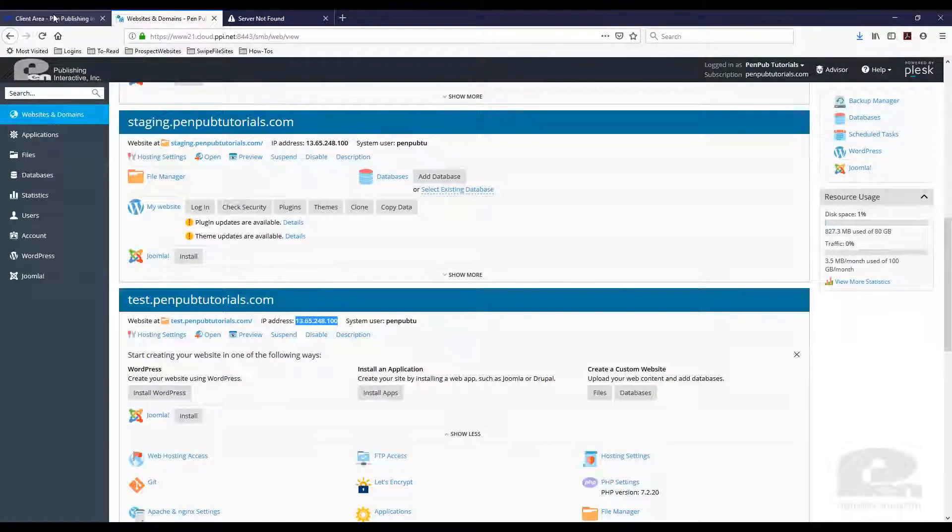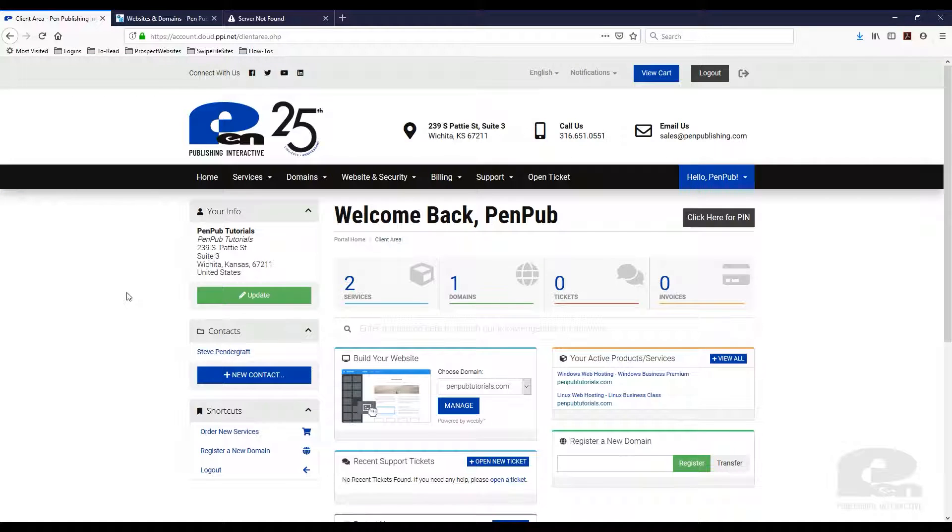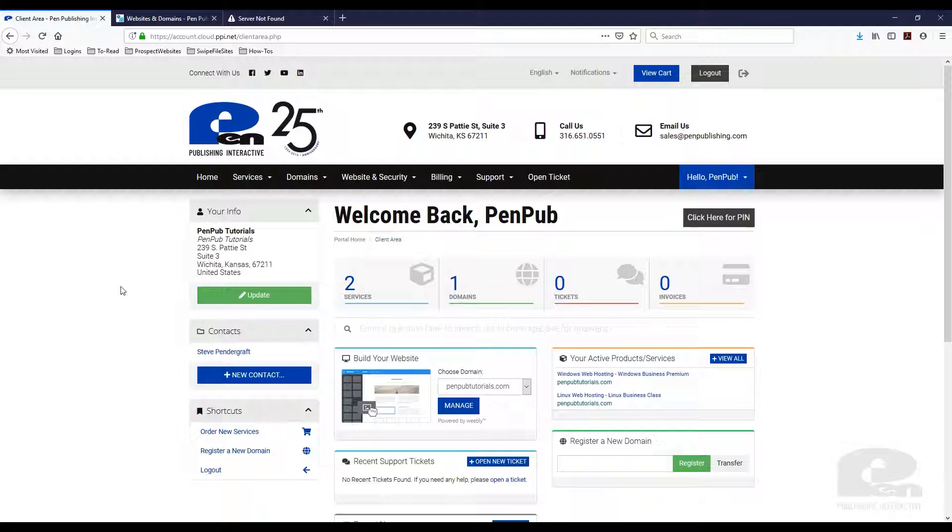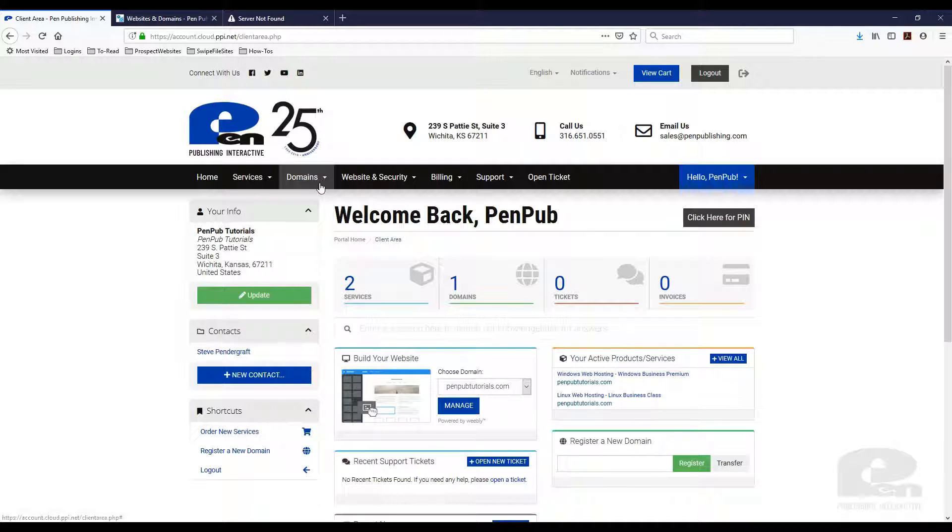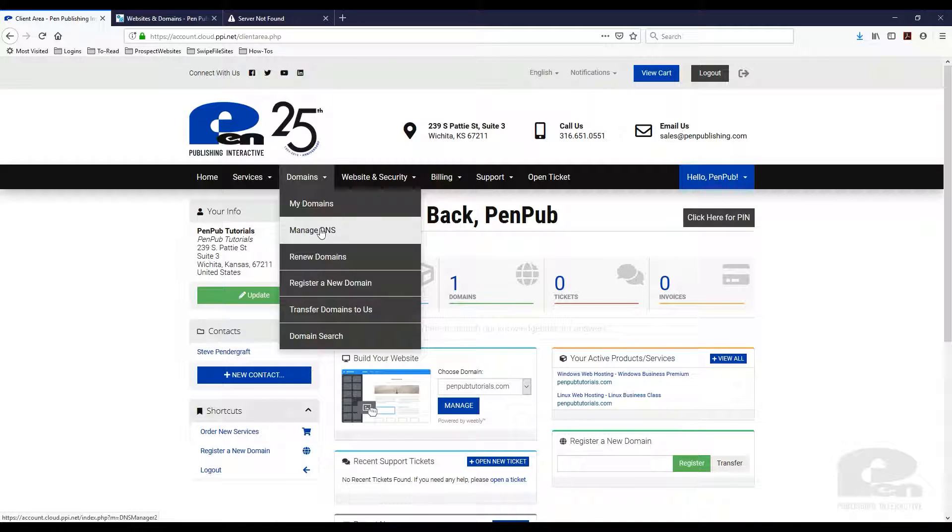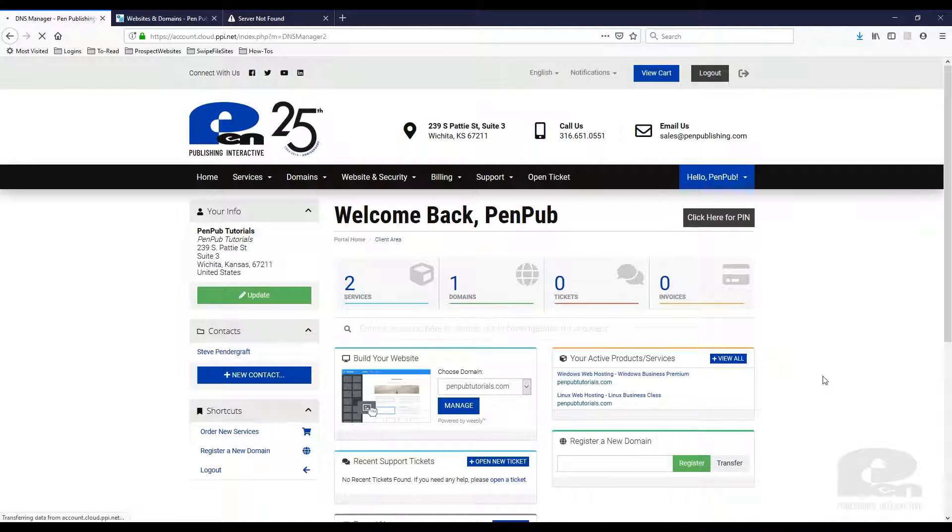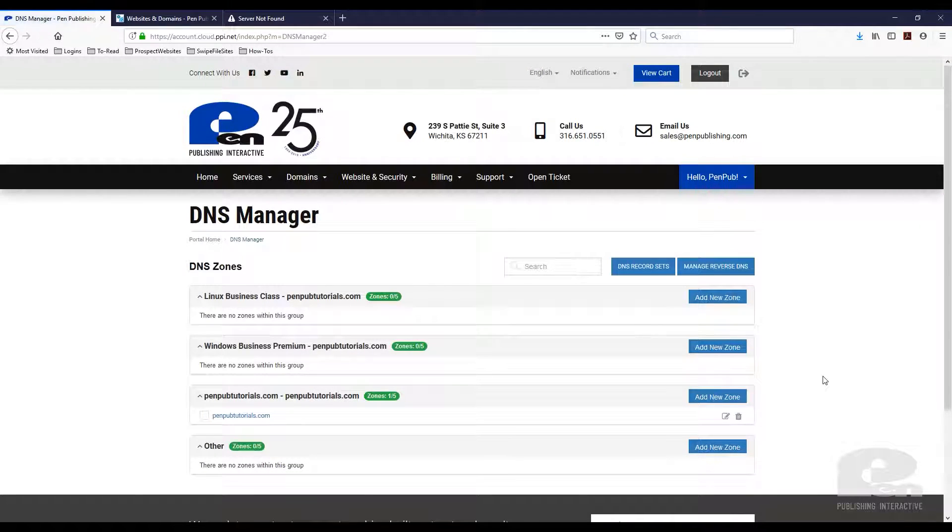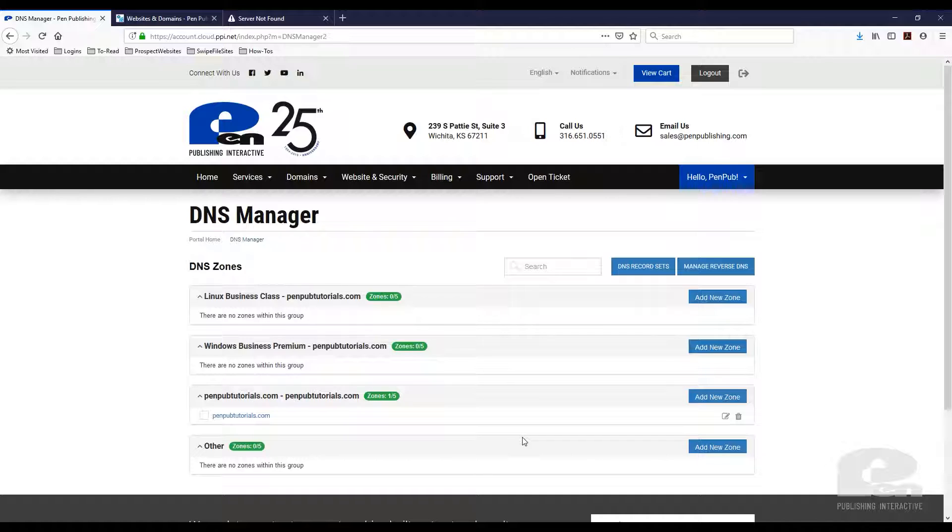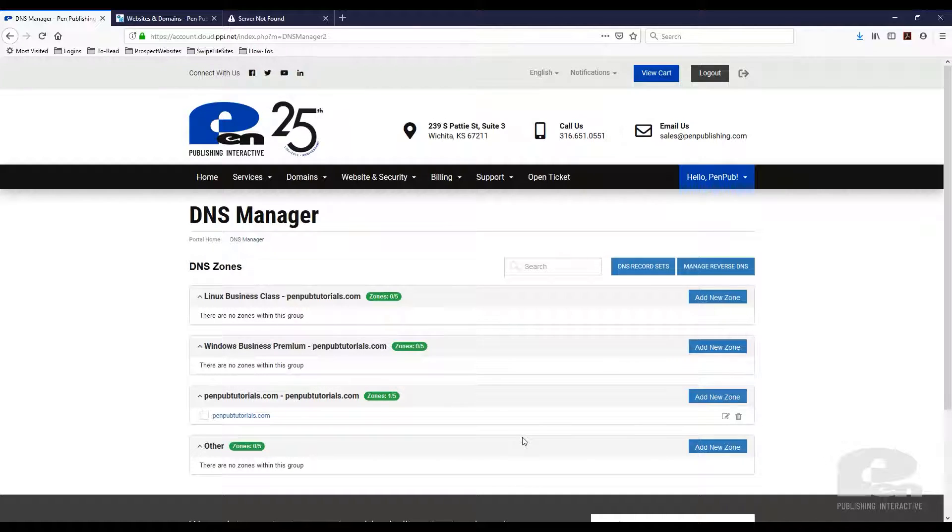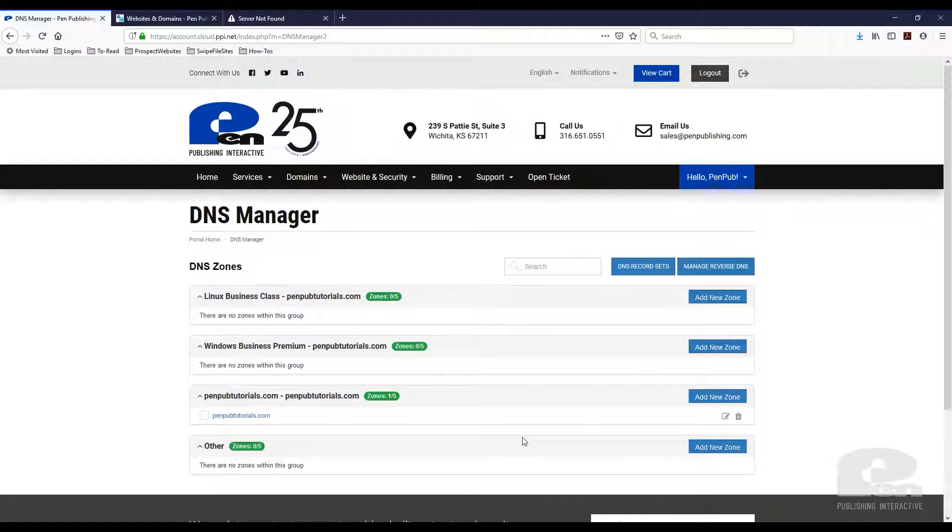If you are a PenPublish Interactive partner and you're logging into your account, this is what it looks like. You will want to go under domains manage DNS. If you are not a PenPublish Interactive partner you can create an account with us. Just go to penpublishing.com and you can get information there. But if you have the Plesk environment at your host you need to figure out where you manage your DNS.